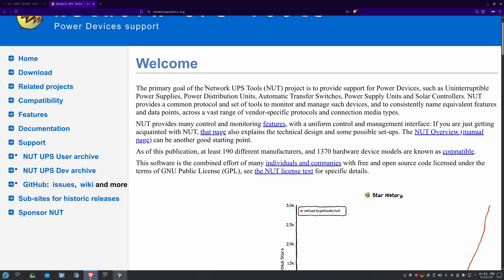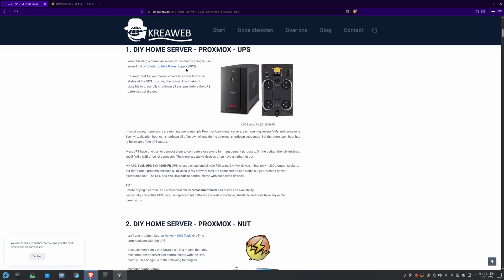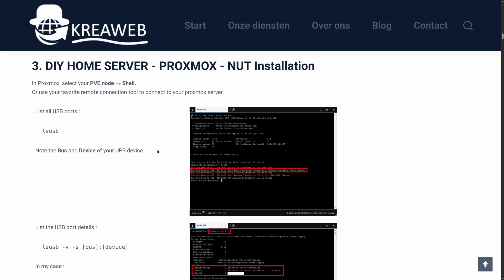And it's pretty common for this to be used with Proxmox as the method that people use to trigger their shutdowns and send updates and all kinds of stuff. Now, I'm going to be following a tutorial from Creo Web, and so this is basically designed to give you a generic installation of NUT on Proxmox, and get your UPS set up in a basic way. So, the first thing we need to do is identify what USB port we've got our UPS on.